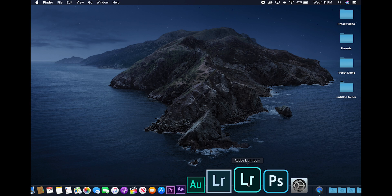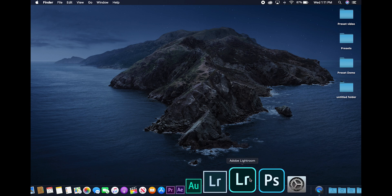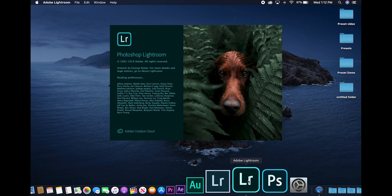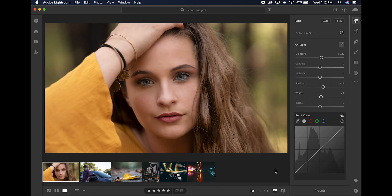Before I get into how to use the presets on a photo, let's go ahead and install them on Lightroom CC. Click on Adobe Lightroom CC — that's the more rounded version with the lighter green color. Once Lightroom CC is open, move all the way down to the bottom where it says Presets.